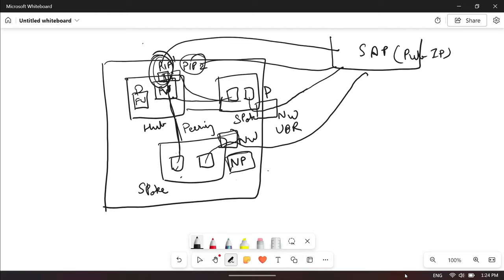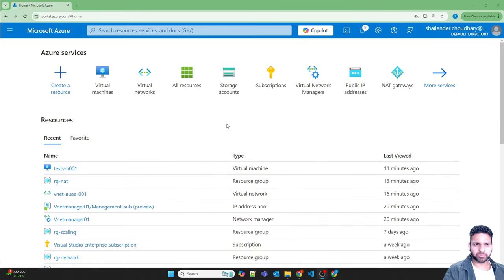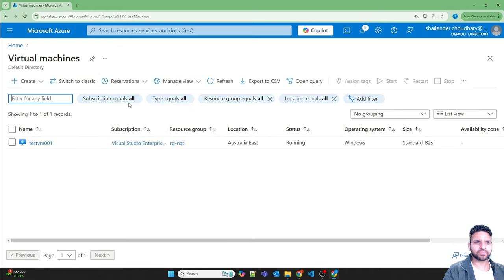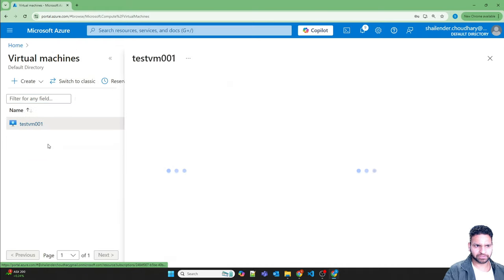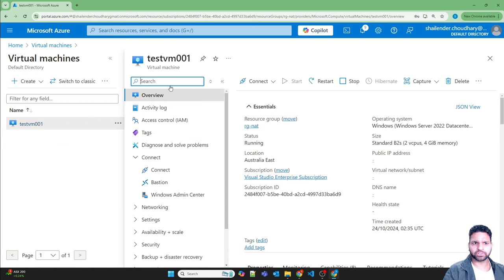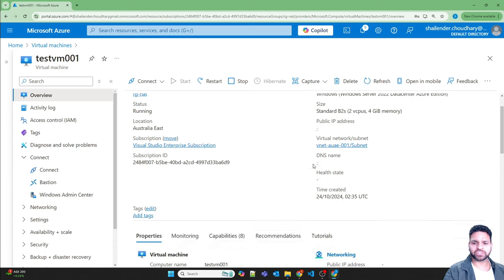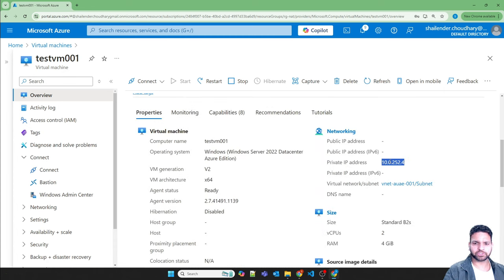Now I'll show a step-by-step deployment of NAT gateway in Azure. I'm logged into the Azure portal. Under virtual machines, I have already created one virtual machine — a Windows Server 2022 — and it doesn't have a public IP address, just a private IP address which is part of the virtual network.